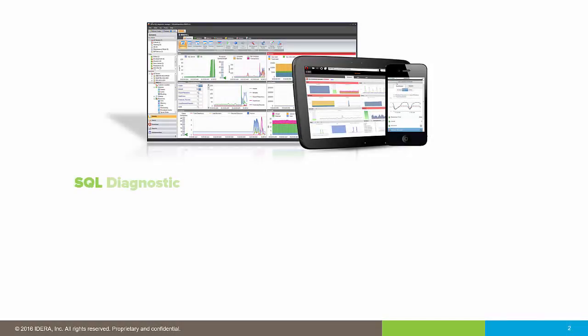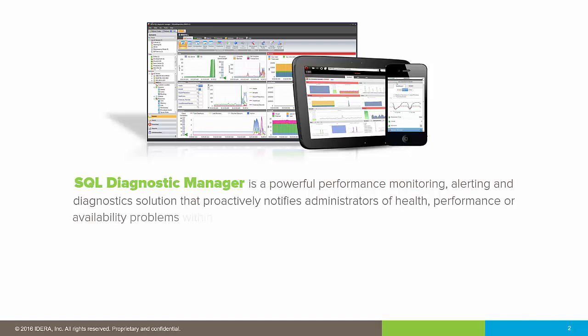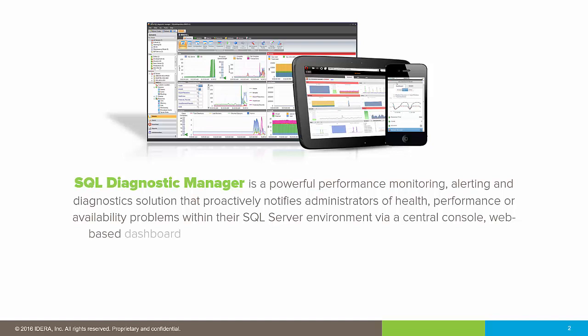SQL Diagnostic Manager is a powerful performance monitoring, alerting, and diagnostic solution that proactively notifies administrators of health, performance, or availability problems within their SQL Server environment via a central console, web-based dashboard, or mobile device.